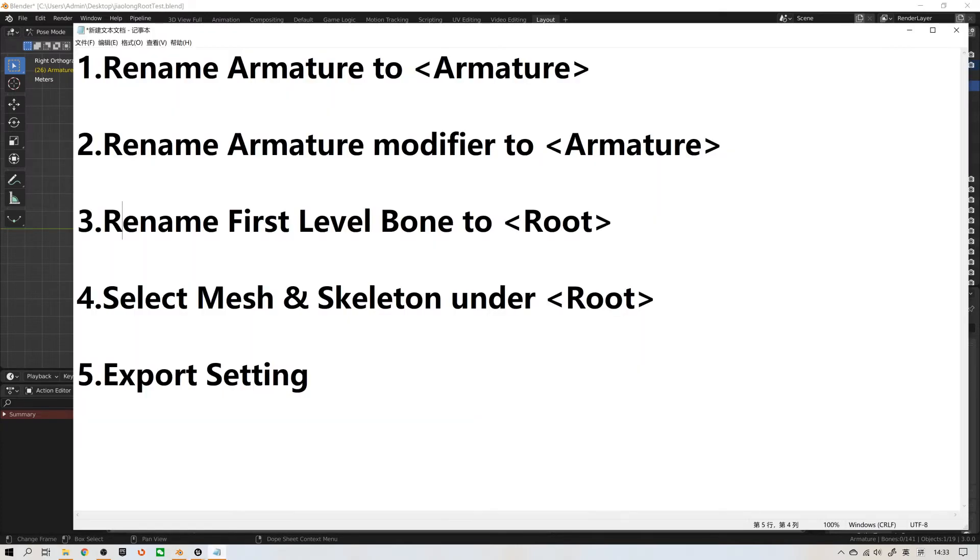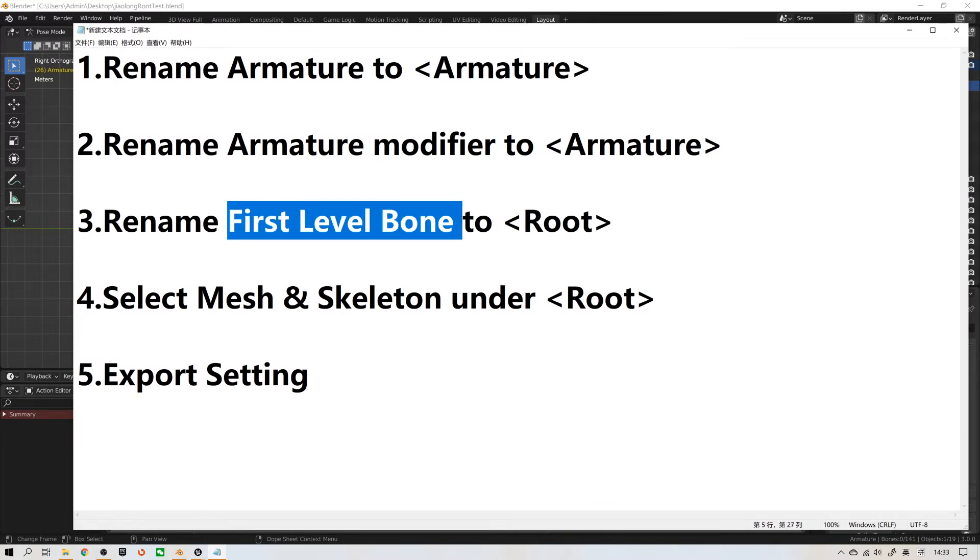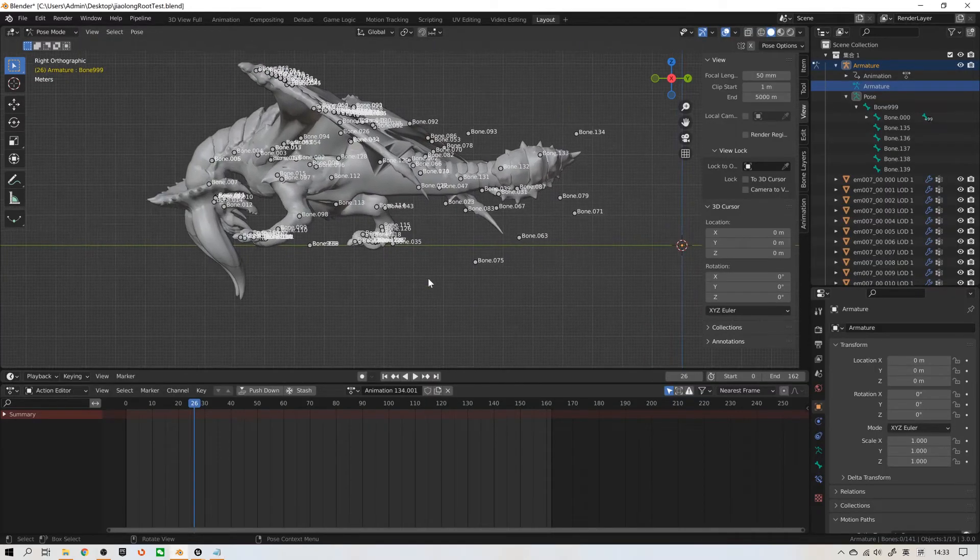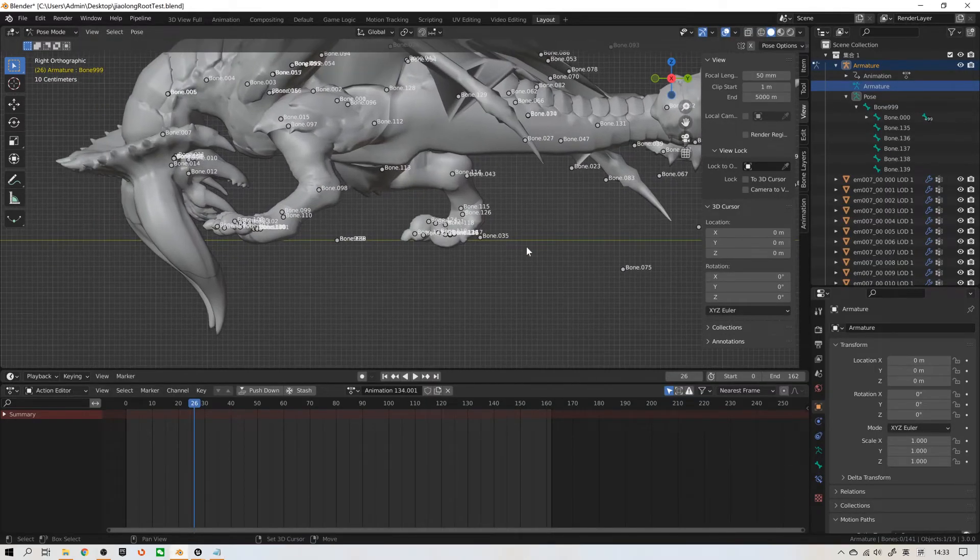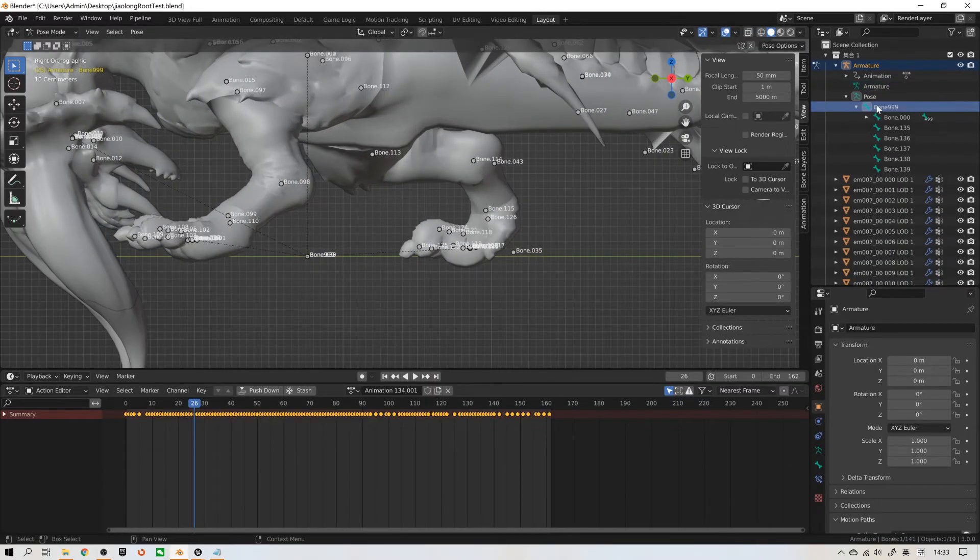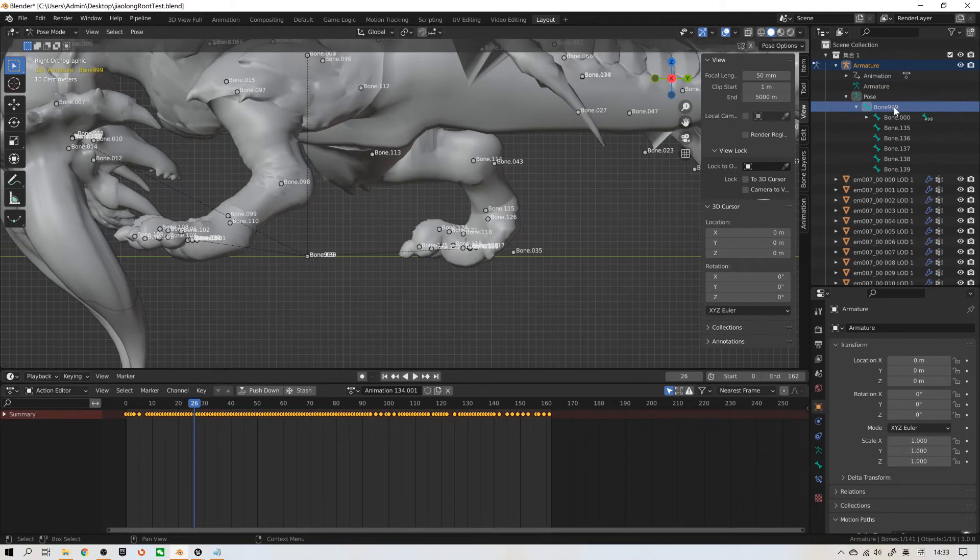Then, we need to rename first level bone to root. What is the first level bone? For example, in this case, this bone 999 is the first level bone.